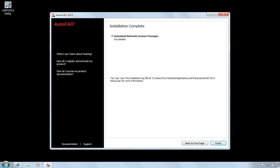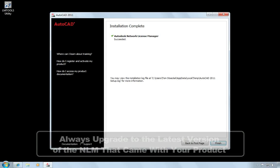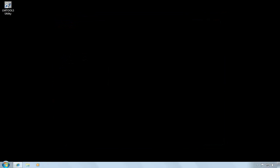And now the installation is complete. If an earlier version of the Network License Manager was already installed, you should always upgrade to the latest version. Always install the Network License Manager that comes with the newest version of the Autodesk product. Now I'll choose Finish. And the Network License Manager is installed.